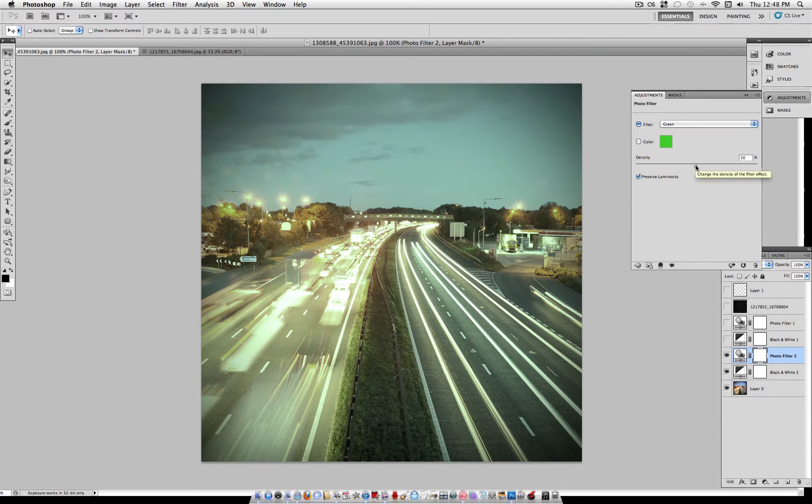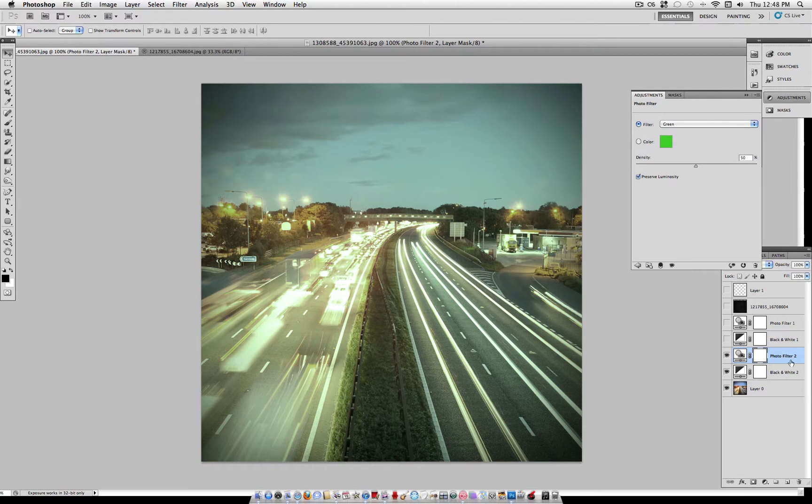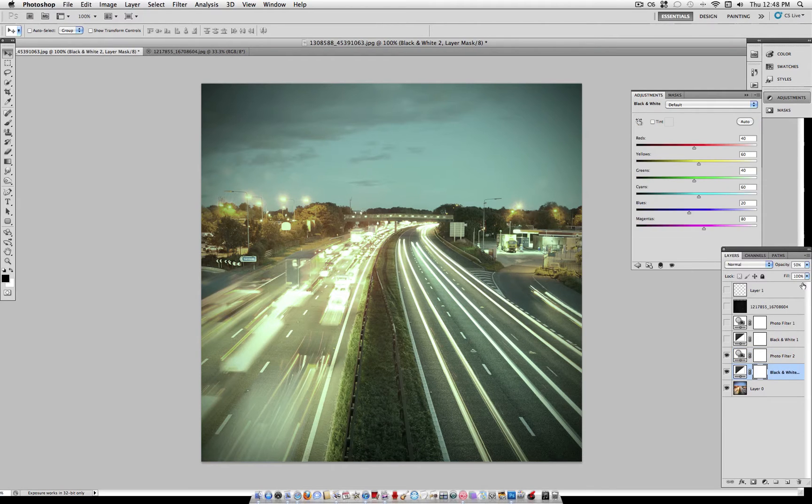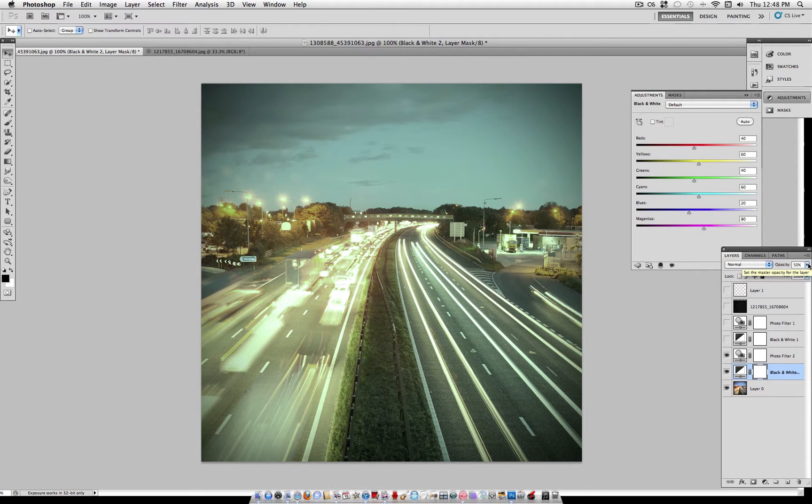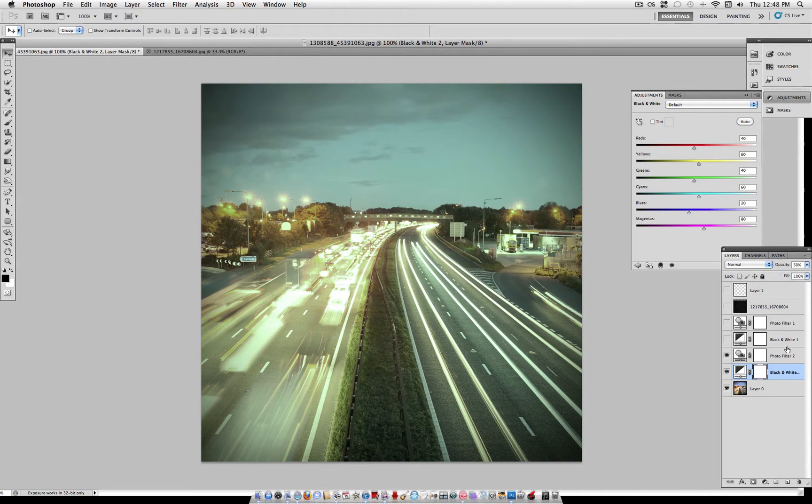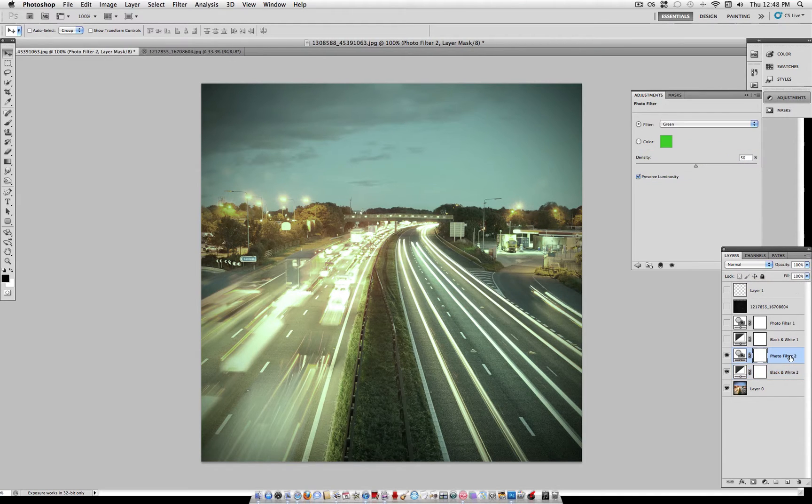You can adjust the exact percentage, higher or lower, depending on your picture, and the same thing with the black and white. You can turn the opacity of this layer anywhere from 50% to 70%, depending on how you want the effect to look. But I'm just going to keep it at 50% and 50% here.